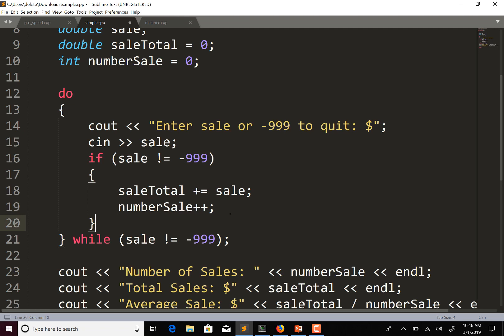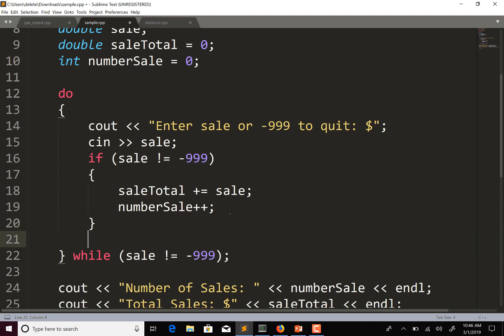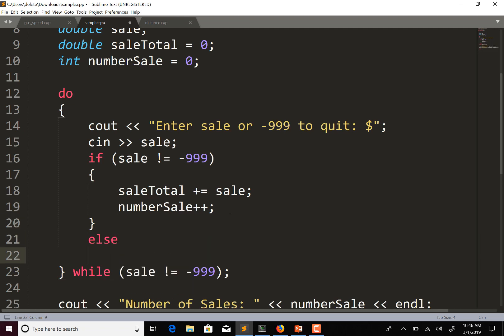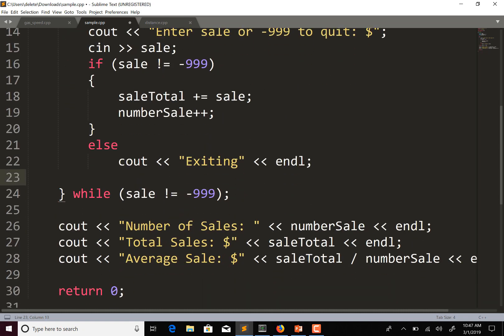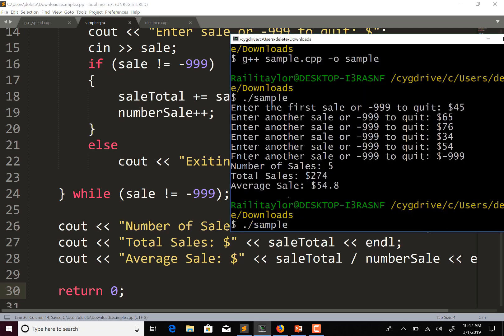In the else branch, I'll just do cout "Exiting". I don't think we need to change the output section — we still have number of sales, number_sale, total sales, sale_total, and average sale. Let's compile and run this.